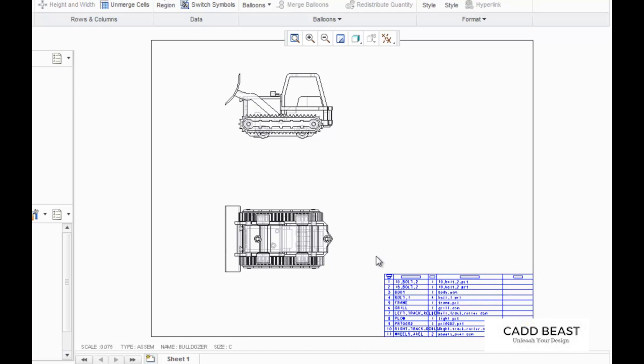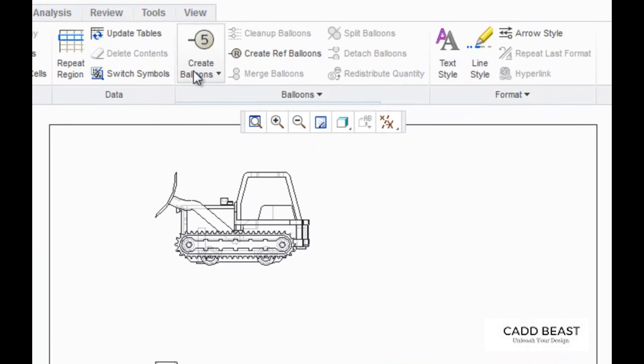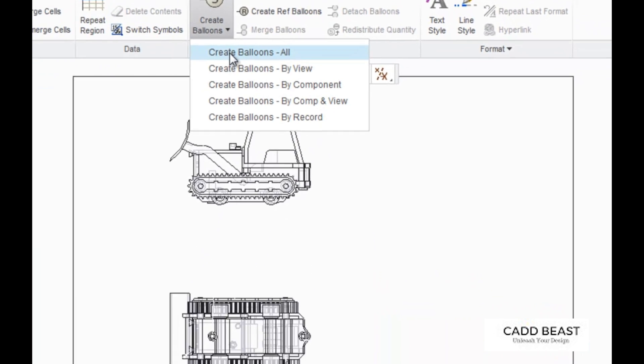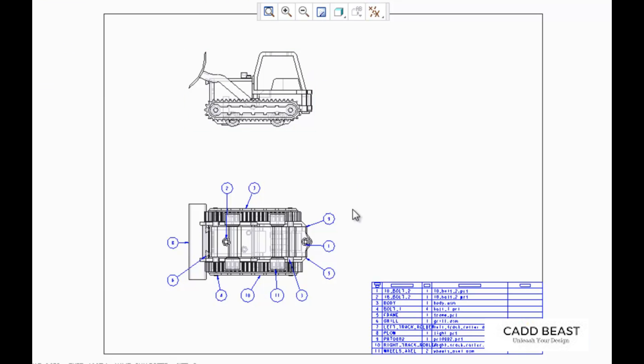Now I'm going to make the corresponding balloons, and there are a few different ways to do this. One way is by clicking on create balloons and selecting create balloons all. This will create balloons only on the main view that the projections stem from.